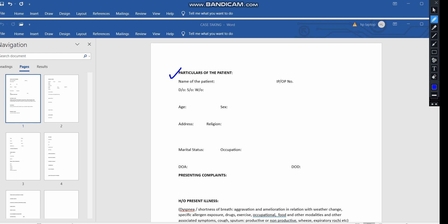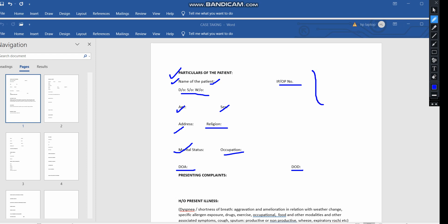The first thing you need to take is the particulars of the patient. This is mandatory for any physician. You must take the name of the patient, the IP or OP number, the parents', guardians', or spouse's name, the age of the patient, sex, address, religion — which is very important — marital status, which is also very important, and occupation. If it is an IP case, we take the date of admission and date of discharge.